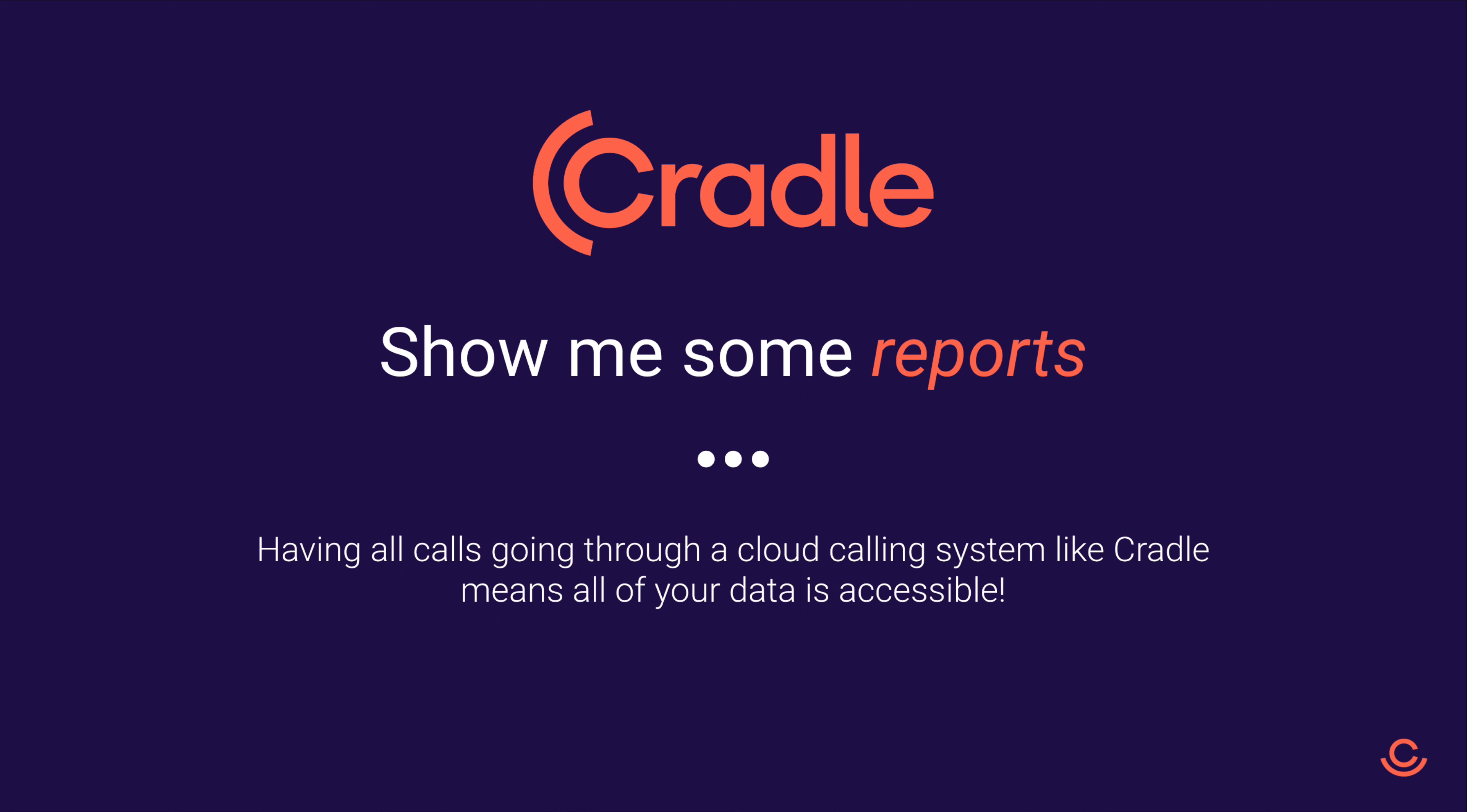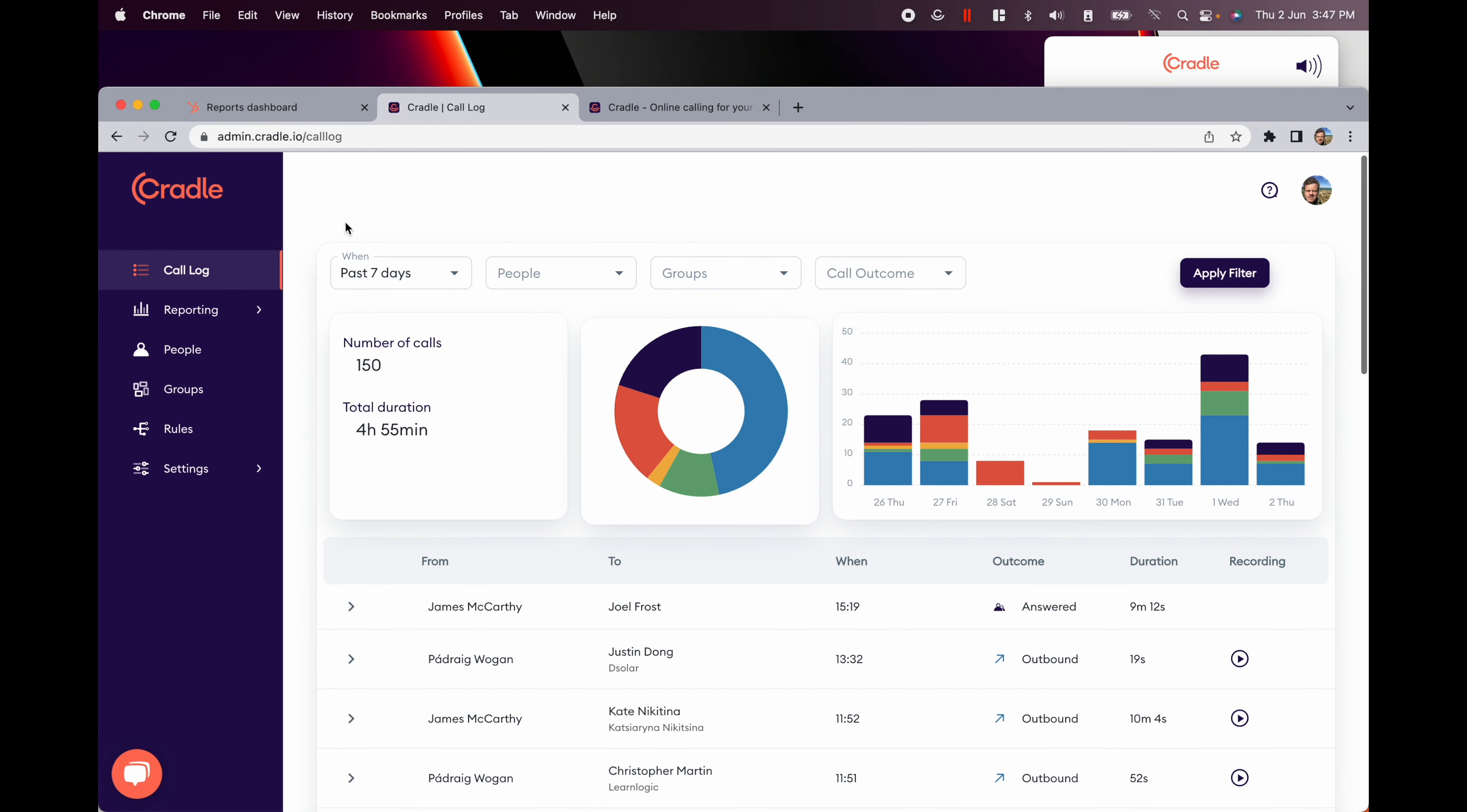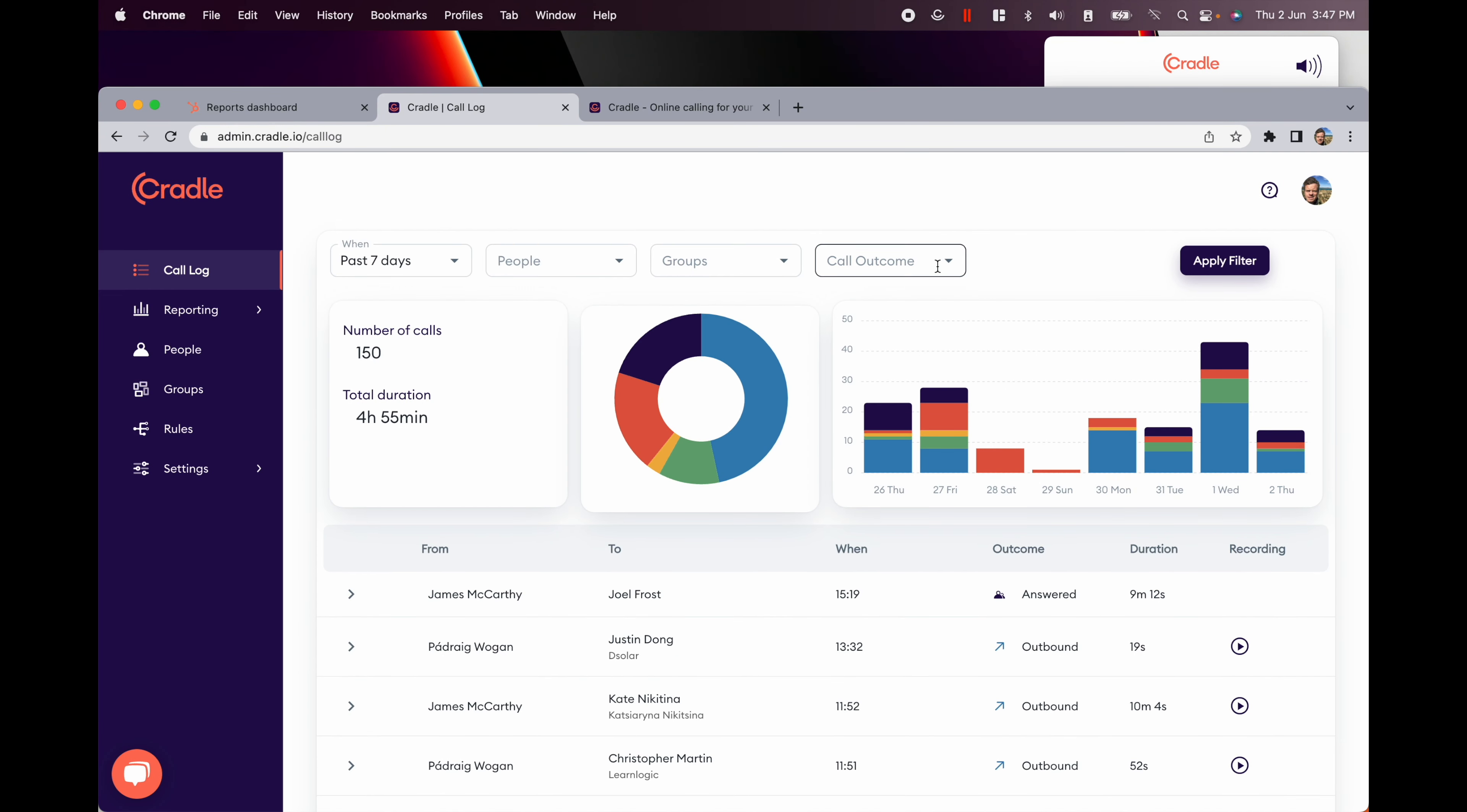One of the beauties of having your team making and receiving all of their calls through Cradle is that with a few clicks you can get a really good insight into where your team is spending their time.